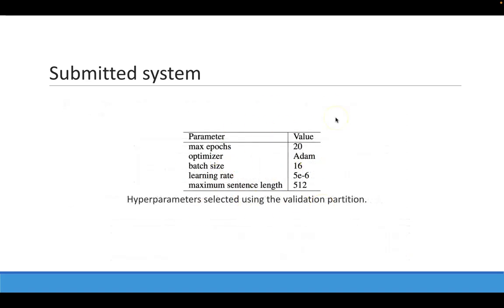These are the values used to train our models. We use the Adam optimizer with linear decay and warmup steps. We train the models for 20 epochs using a batch size of 16 sentences and a maximum sentence length of 512 tokens.